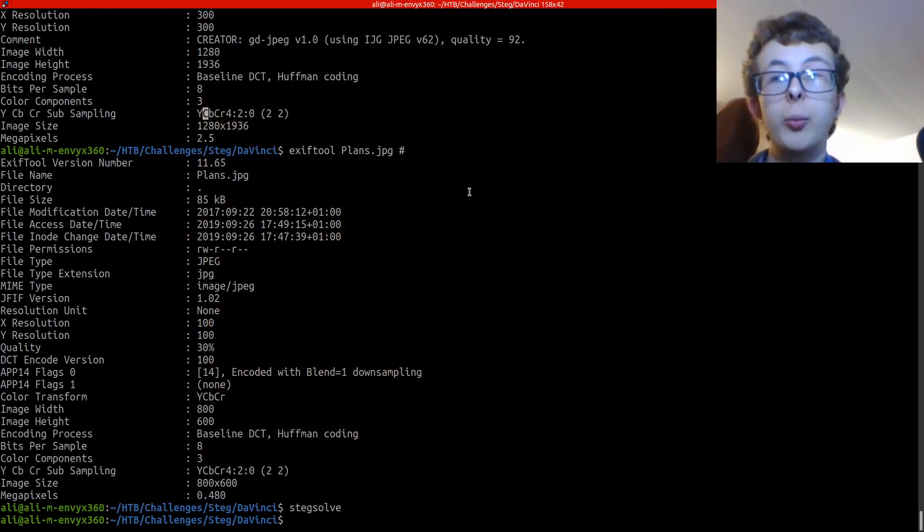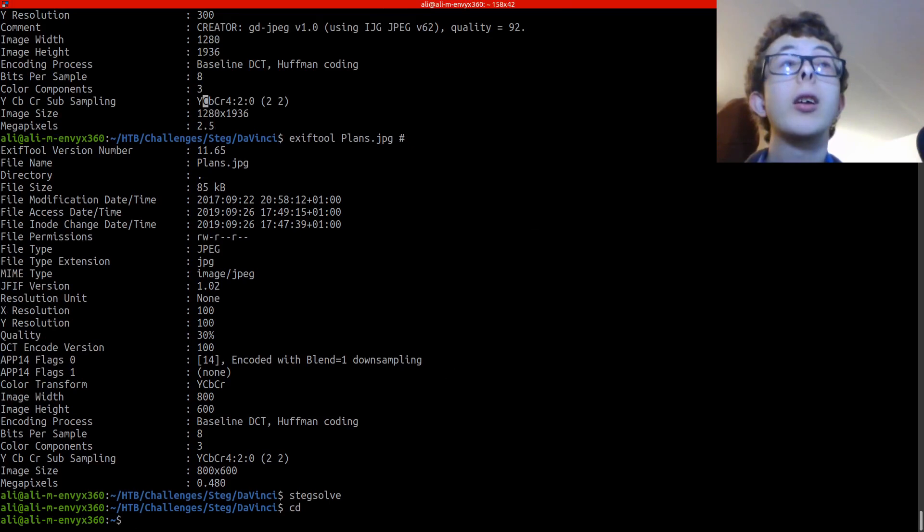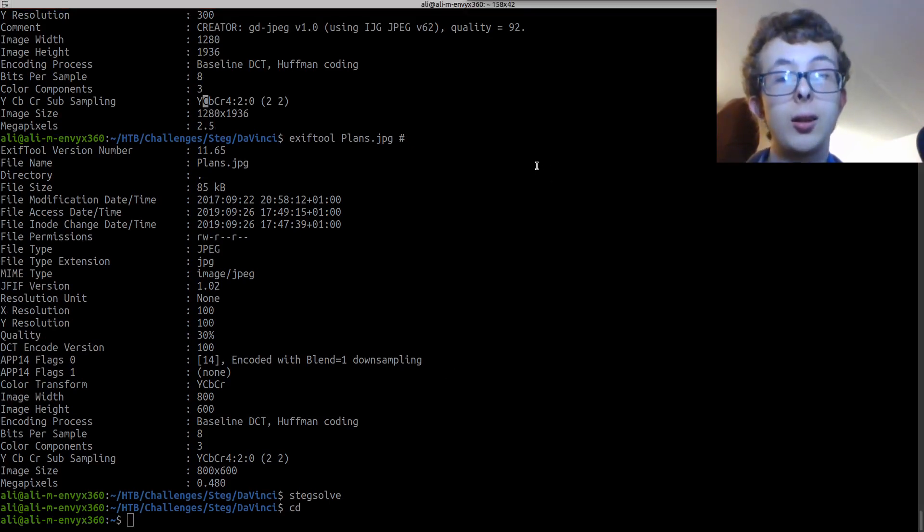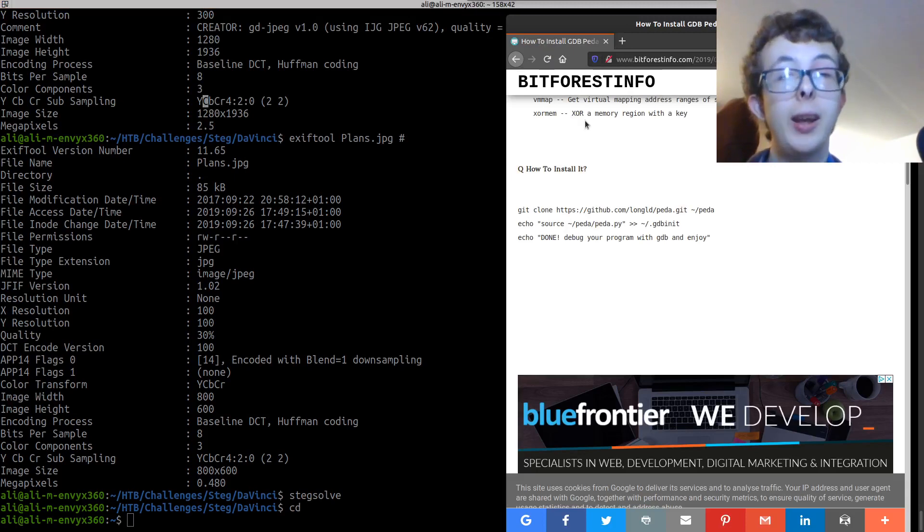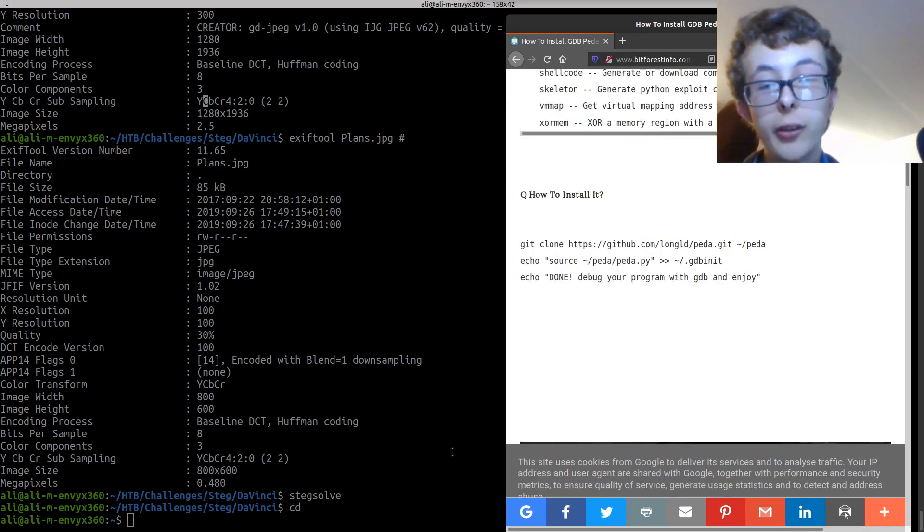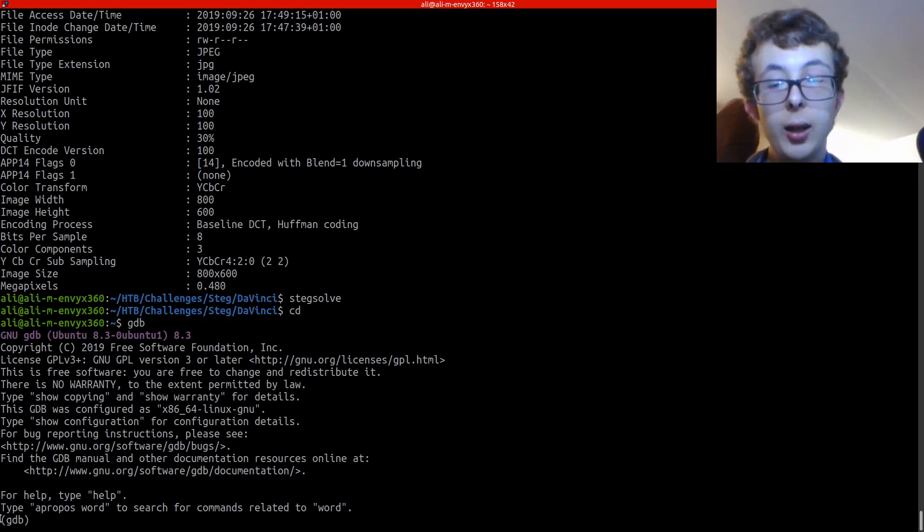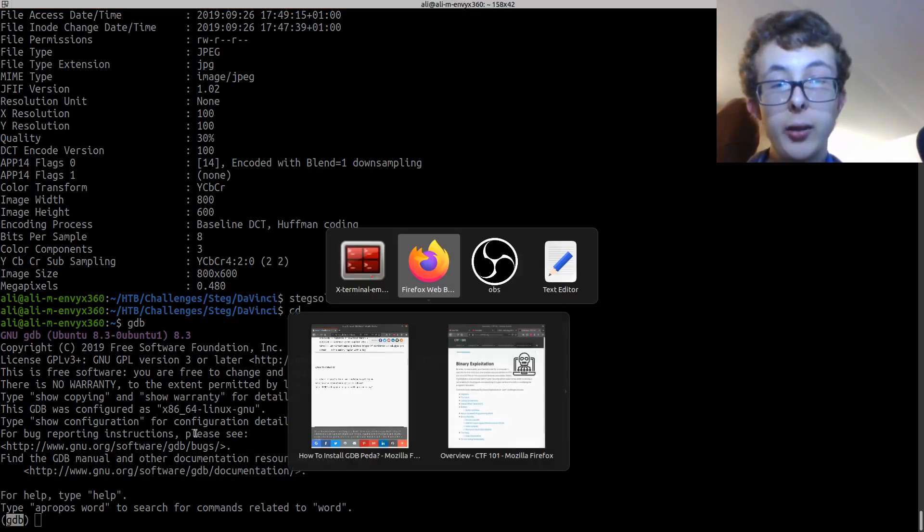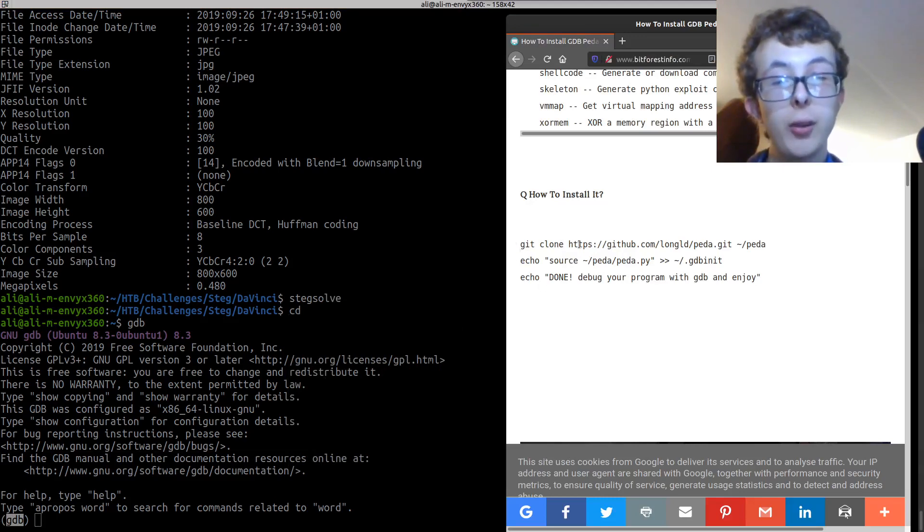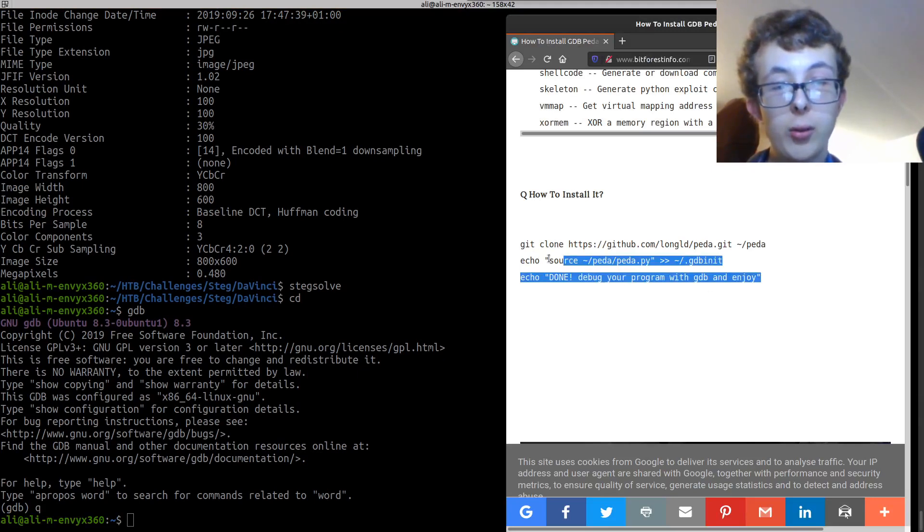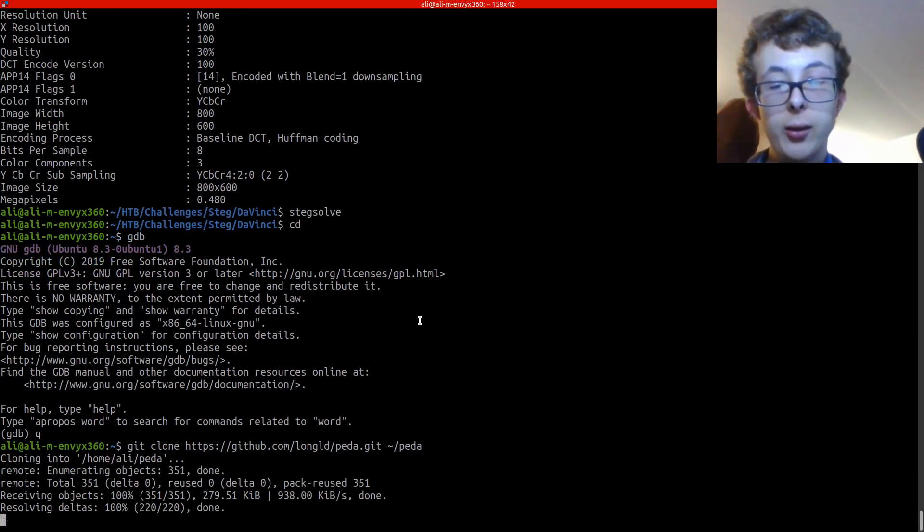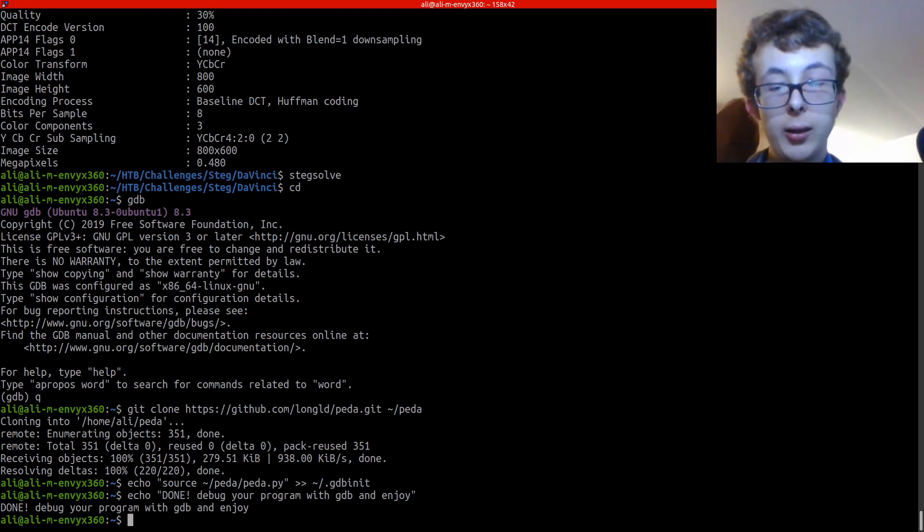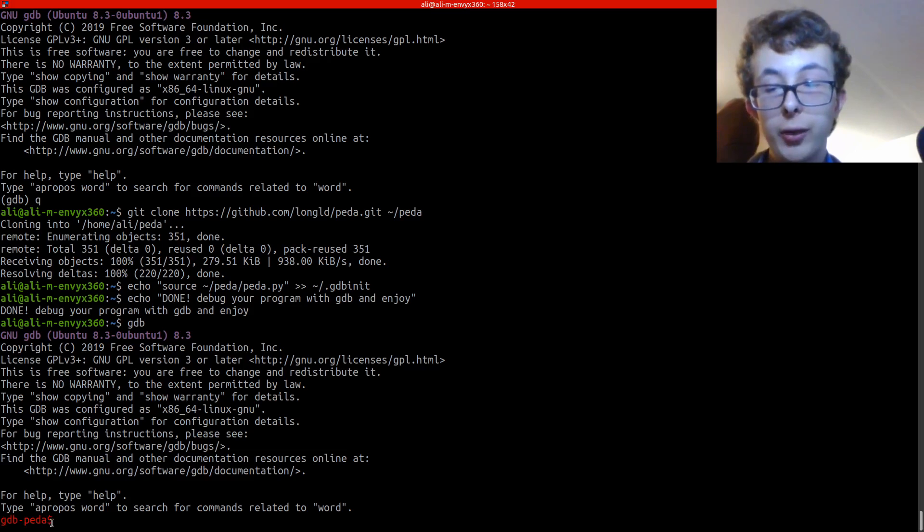Next we're gonna move on to gdb peda. So I've got plain gdb here but I want to install peda. You can basically follow these instructions here. I'm just going to do that. And done.